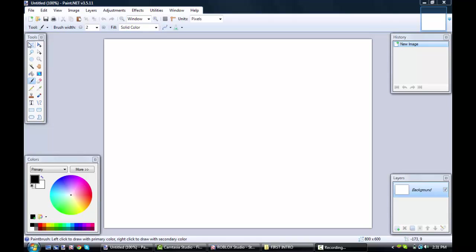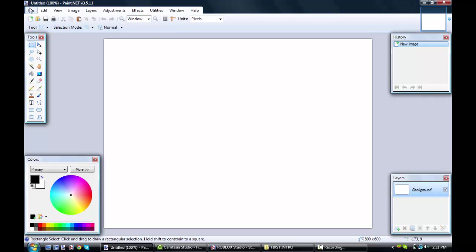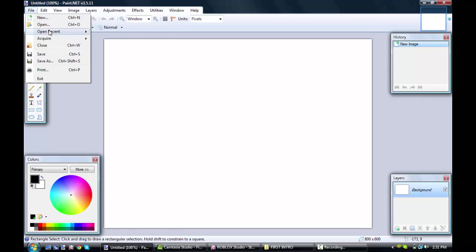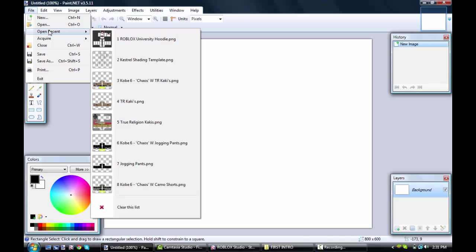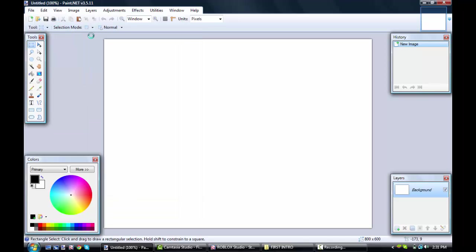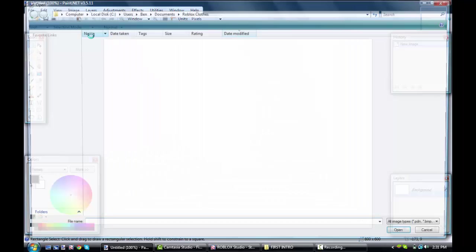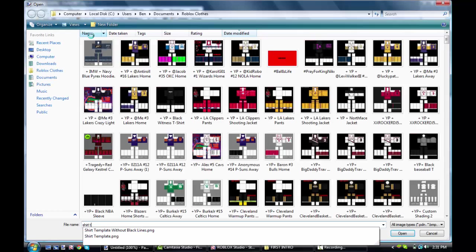Hello YouTube, this is Justin Irving, and I'm going to show you how to make a shirt on Roblox. It's going to be a pretty simple video. So first, what you want to do is open a shirt template.